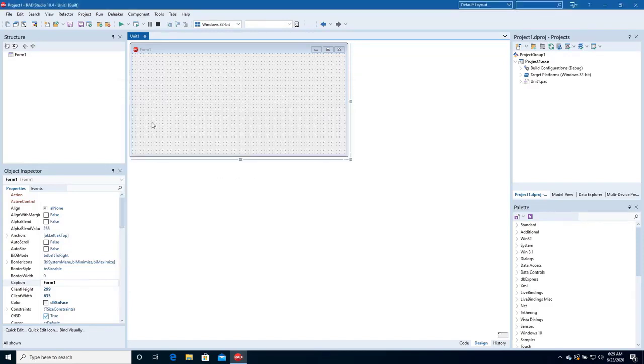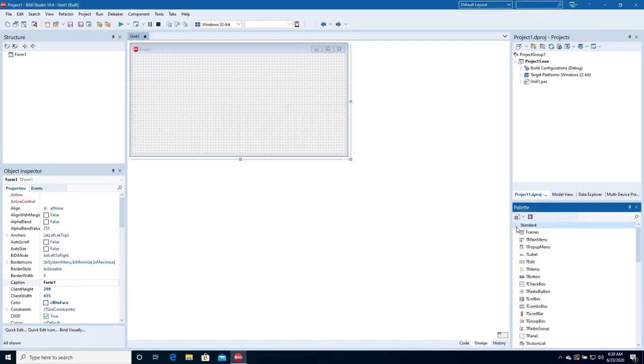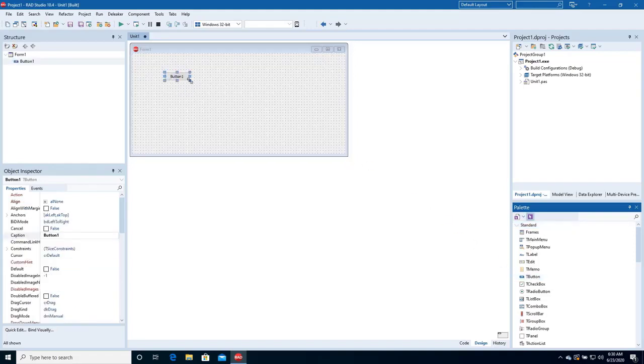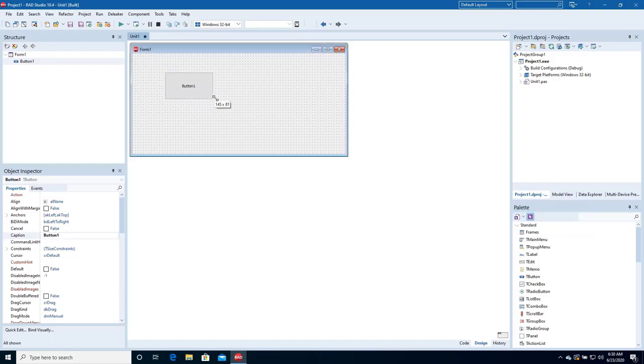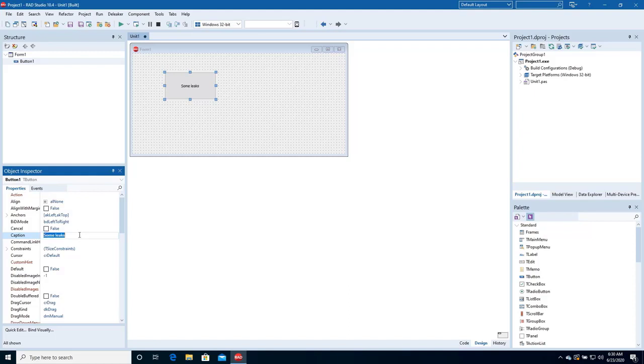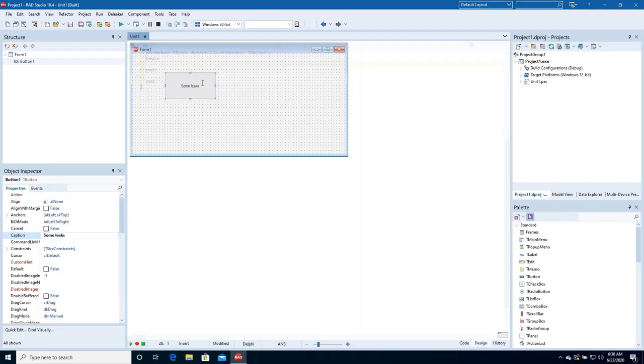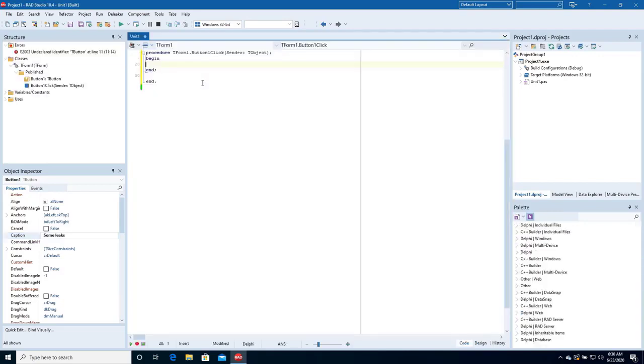Let's introduce a leak. Add a button to the form. Name it.